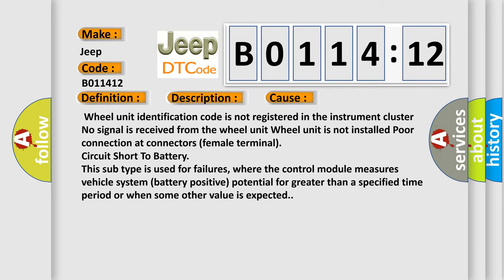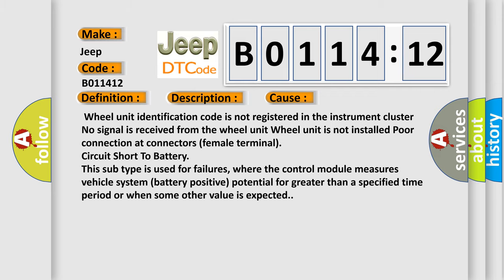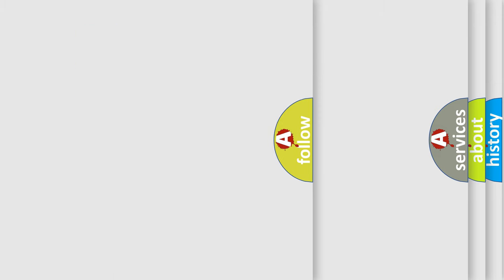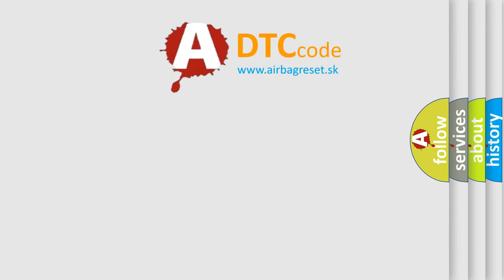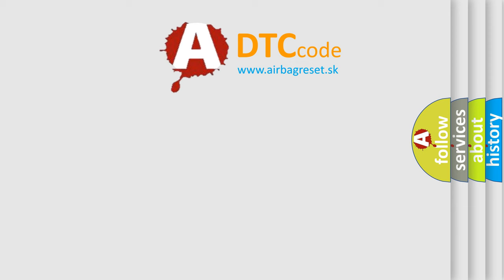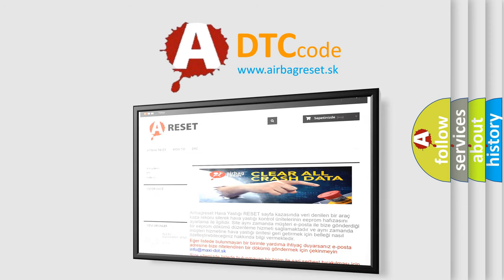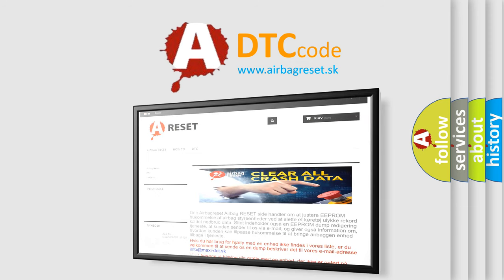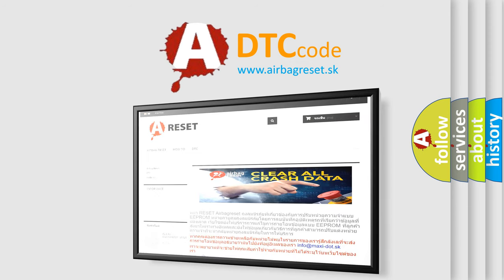The airbag reset website aims to provide information in 52 languages. Thank you for your attention and stay tuned for the next video. Bye.